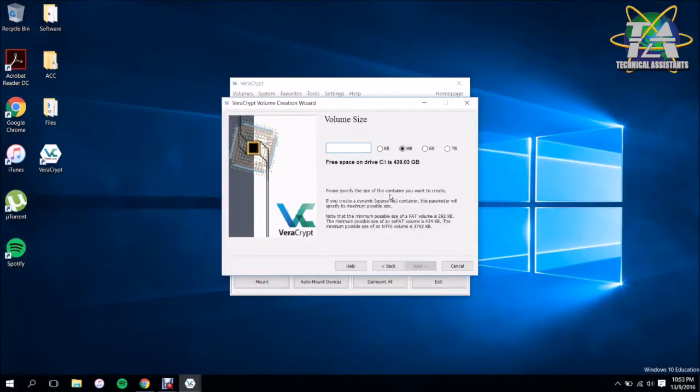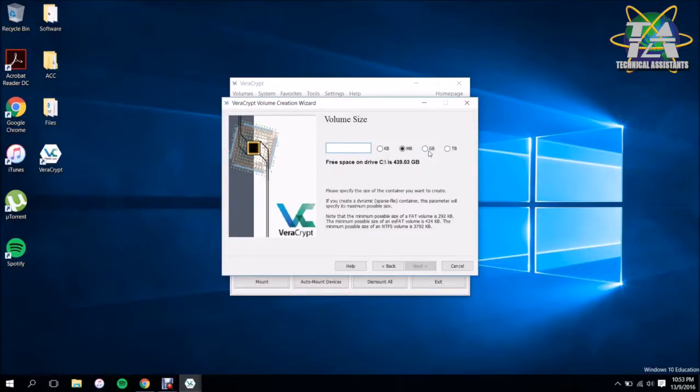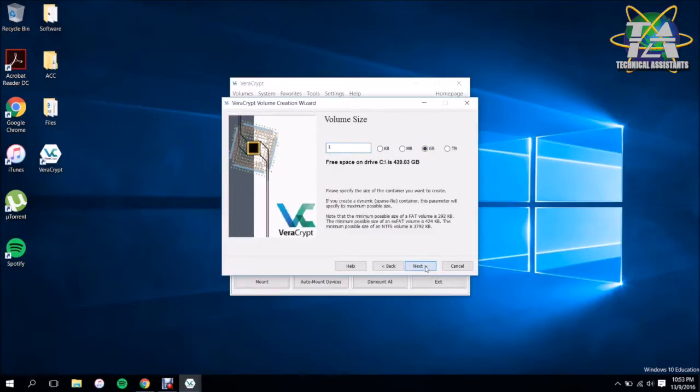Here it shows how much space you have on your current hard drive and you can select how much you want. So I'm just going to give it maybe one gig. So yeah, one gig, and click Next.